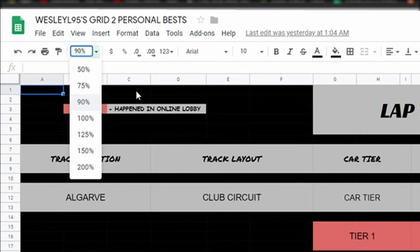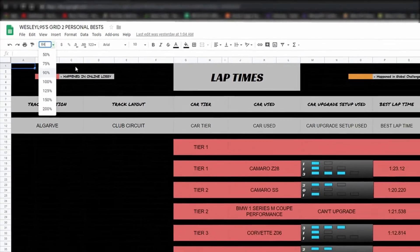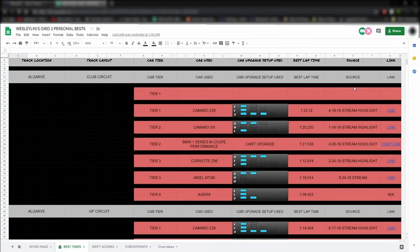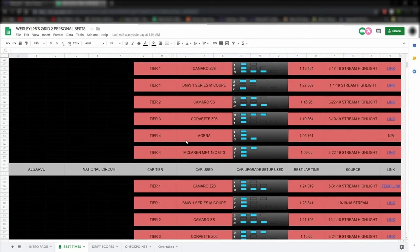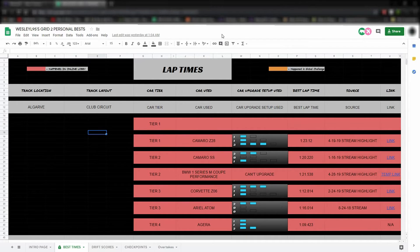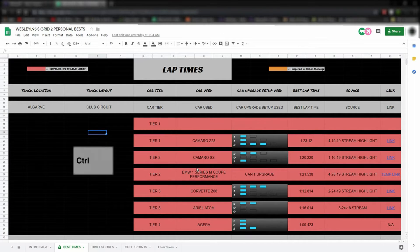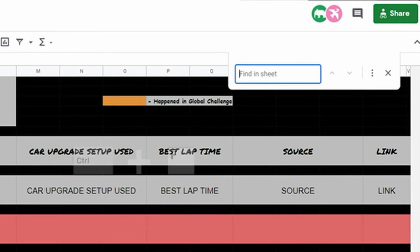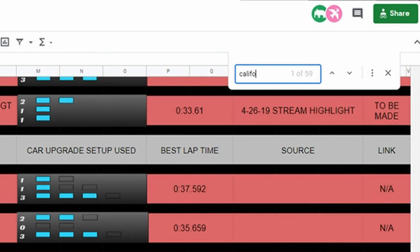For example, I found out 84% works really well for 1920 by 1080p screens. That way, it fits everything on the screen without you having to scroll left and right to see everything. Also, another useful tip: you can use Ctrl-F in this window to open a search bar that allows you to type in what kind of track you're looking for.